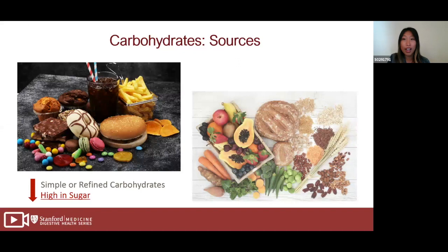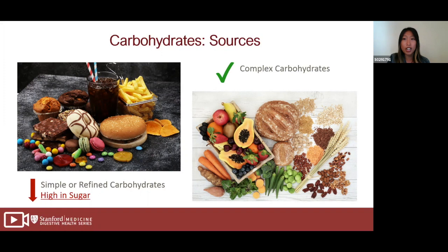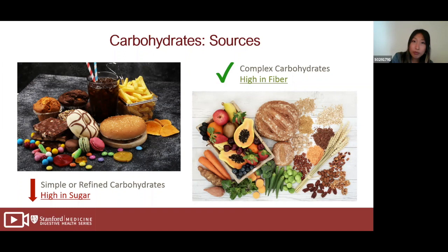Instead, we want to fill up on complex carbs, which are rich in fiber. Examples include whole wheat bread, legumes, beans, lentils, oats, and fruit with the skin. Instead of white bread or white rice, try switching to whole wheat bread or whole wheat pasta.